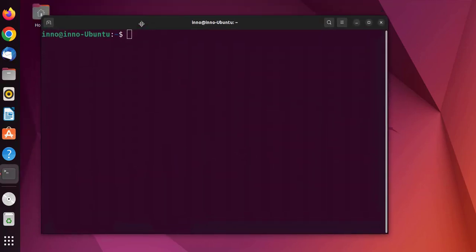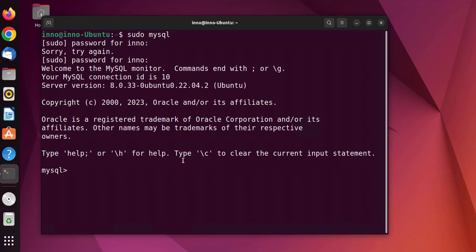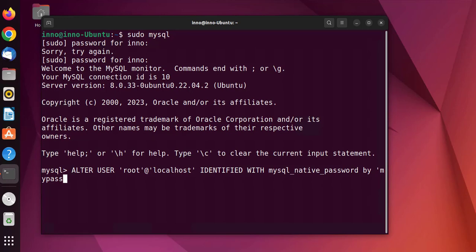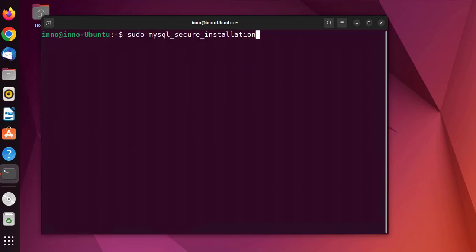I'll open a new terminal and then run sudo mysql. Now we'll run a command that will allow us to change the password for the root user: ALTER USER 'root'@'localhost' IDENTIFIED WITH mysql_native_password BY 'your_new_password'; Then we'll quit.